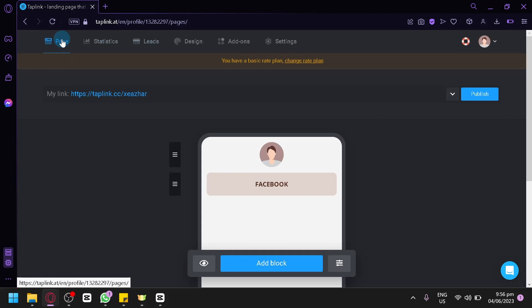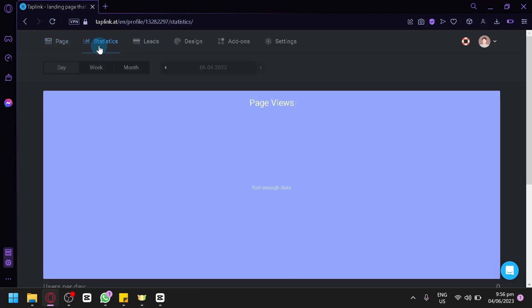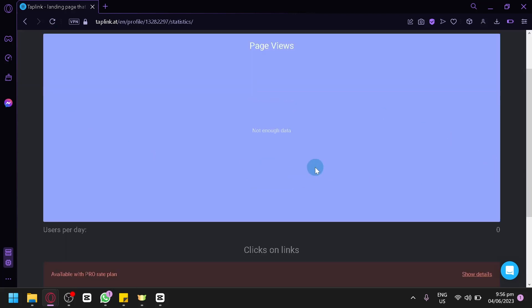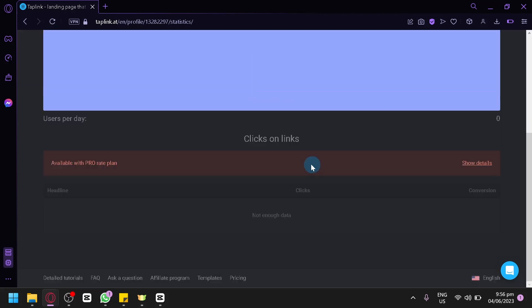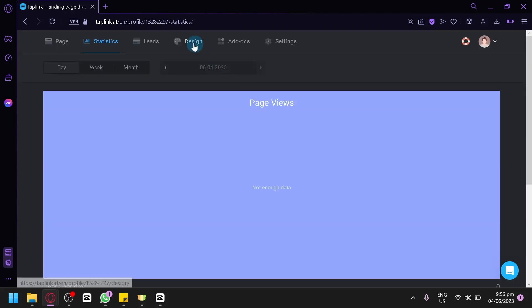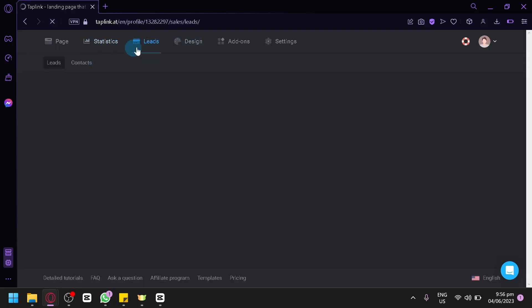Now closing this, we could go and check out our statistic. You would be able to see how many people have viewed your pages or your top link account. You could see your clicks, your leads, your design, your add-ons, and settings on the top as well.